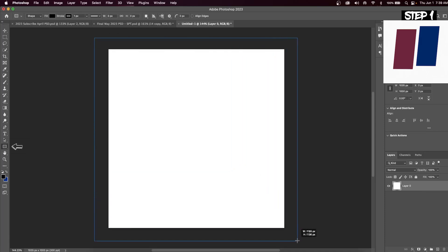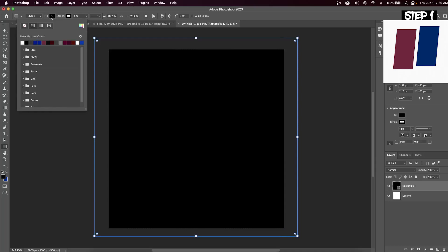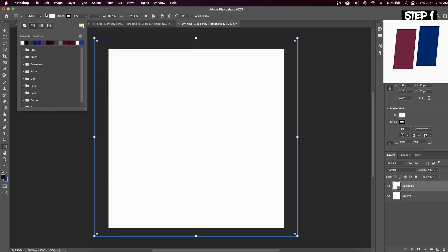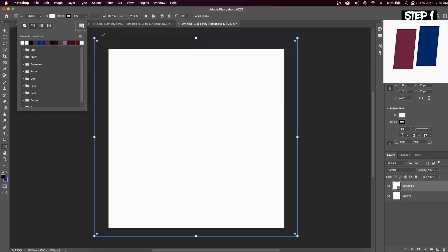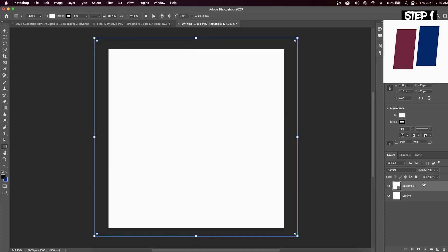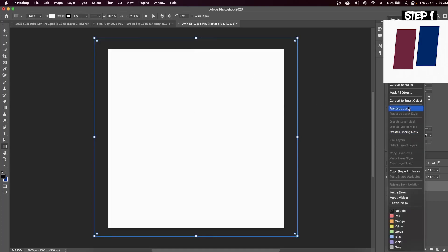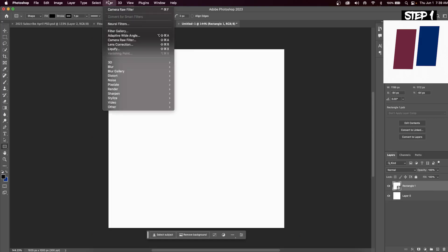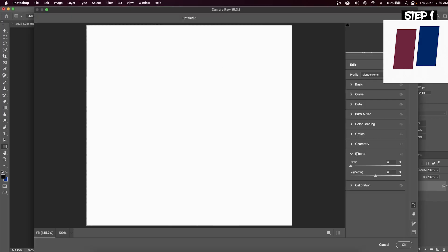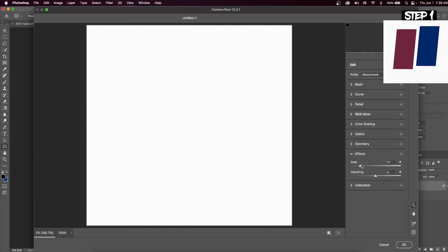Now click on the rectangle tool and drag it across your entire canvas. Click the fill button to open the dialog box, then hit the color wheel and select whatever color you want. For this design we're going with white for our background layer. Right click on the rectangle and convert it to a smart object. Then go to Filter > Camera Raw Filter, go into the Effects tab, and add a little bit of grain to the background so it's not just a solid white color.